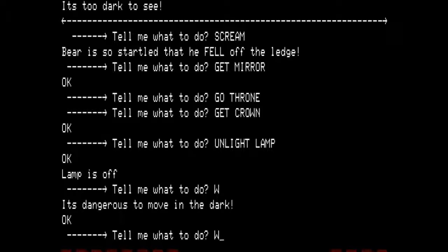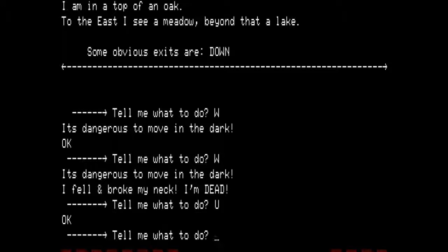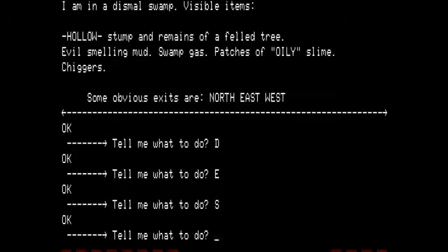It's dangerous to move in the dark. Go west again — I fell and broke my neck. I am dead. I'm in a large misty room with strange unreadable letters all over the exits. Visible items: sign says limbo. Find the right exit and live again. We are going to follow the same path as before: up into the oak, down into the trees, east to the dragon, and south — we are in the swamp. We are not being bitten by chiggers this time.